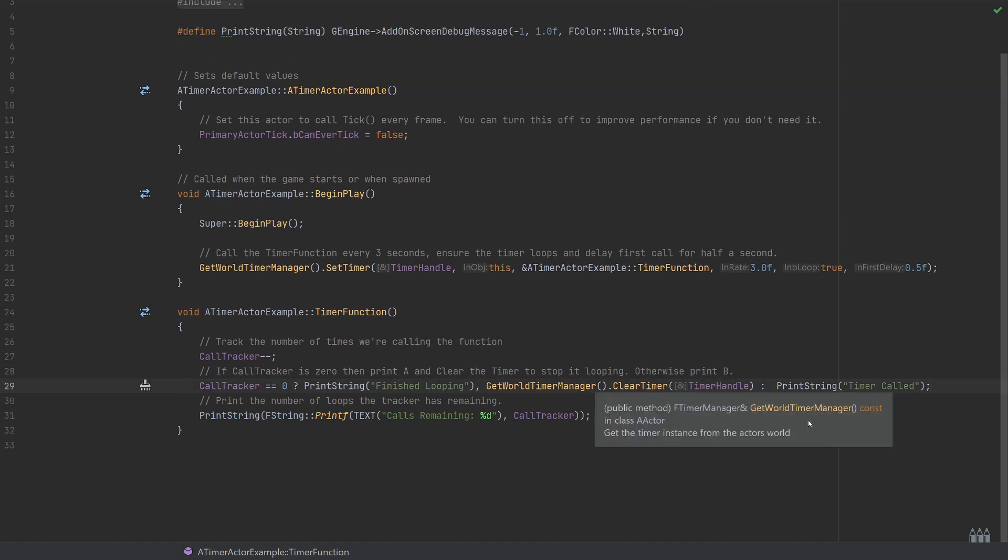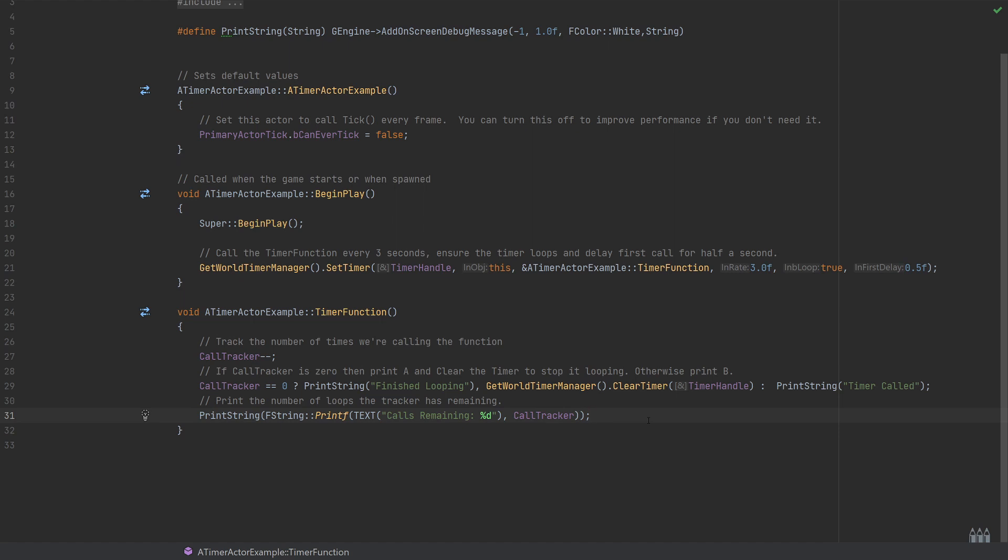The final thing is just printing, and this of course isn't related to the timer now, but just printing the print string 'calls remaining' and the current value of the call tracker. So it's very easy to see that this is syncing up and tracking correctly.